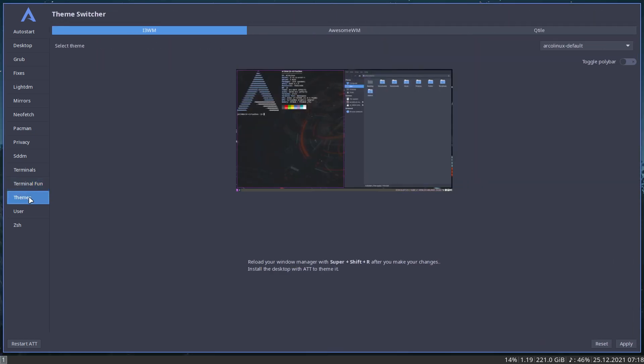And then the themes, so i3 WM Atlix default, toggle polybar and an apply button. And that's it. Reload your window manager with Super+Shift+R. If you're into tiling window managers, start learning that. Look at the keyboard, Super+Shift+R, it's the left hand that has to do the work. Toggle polybar, click.